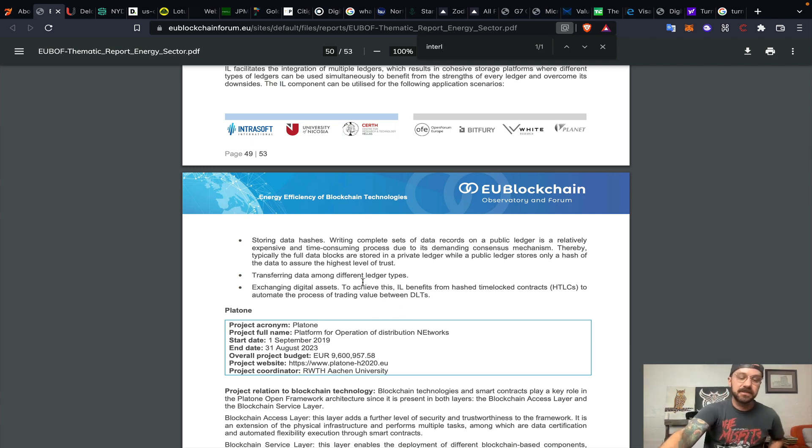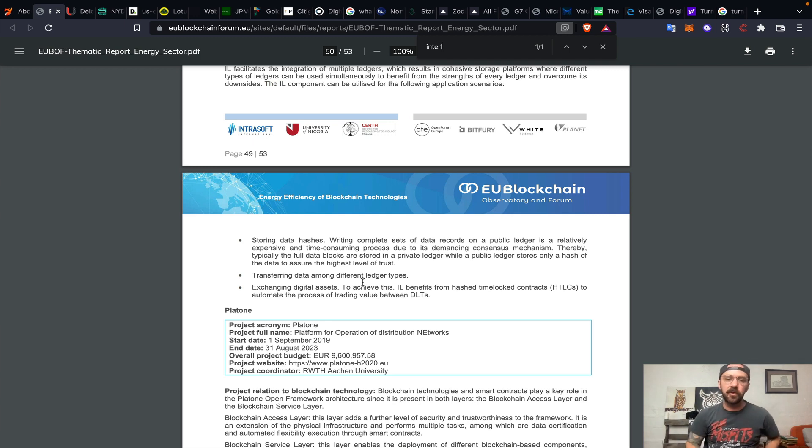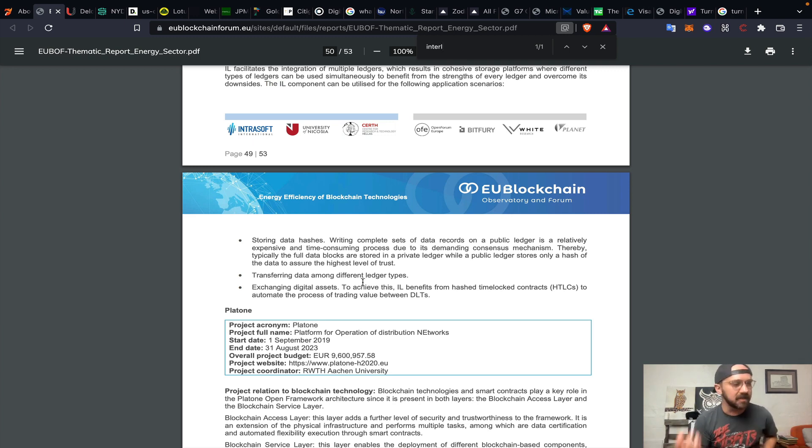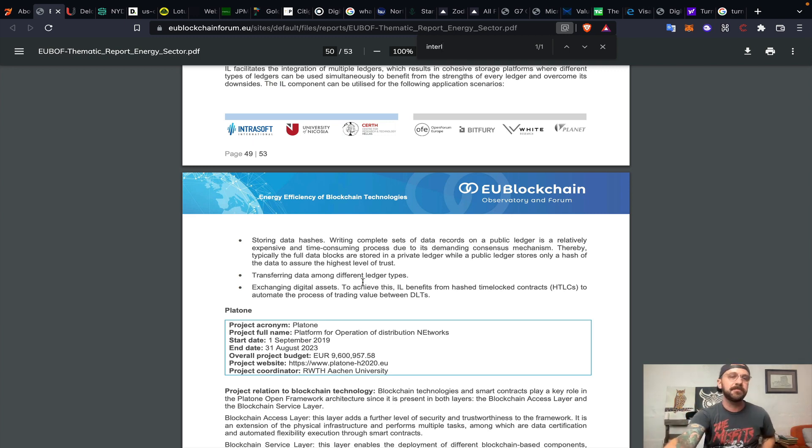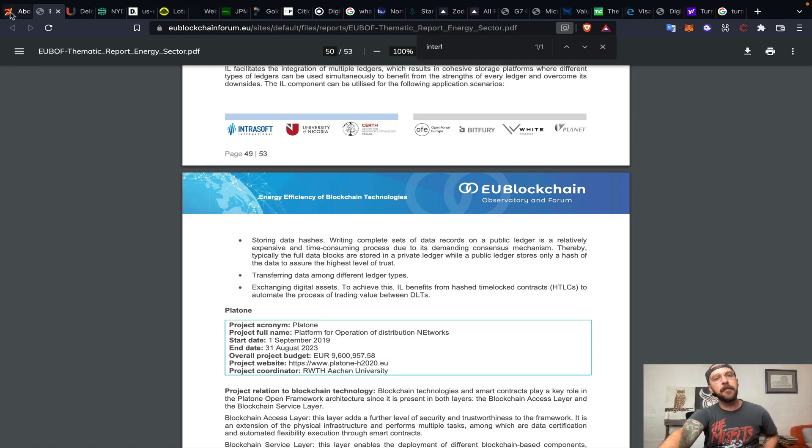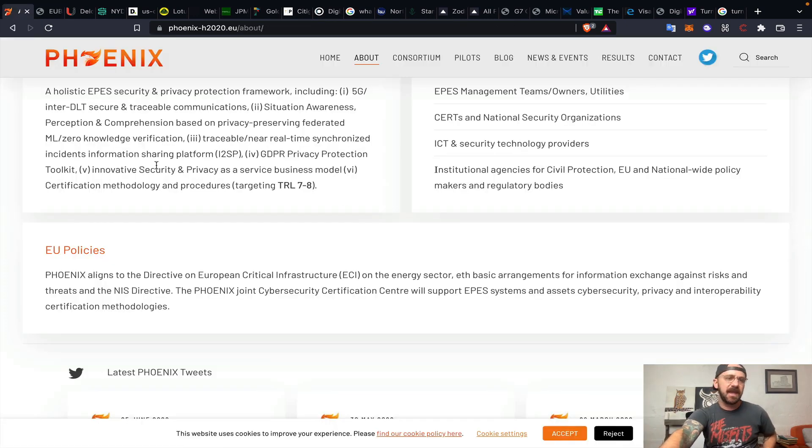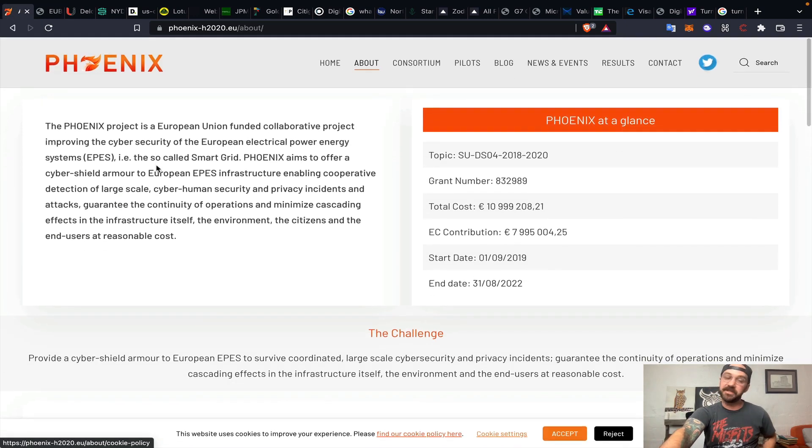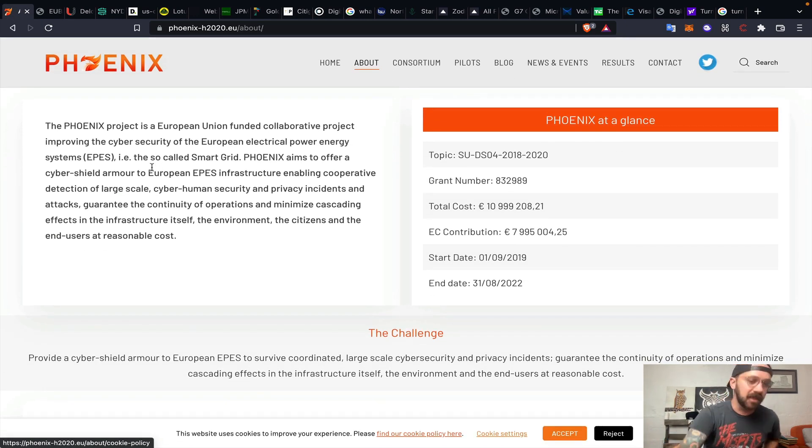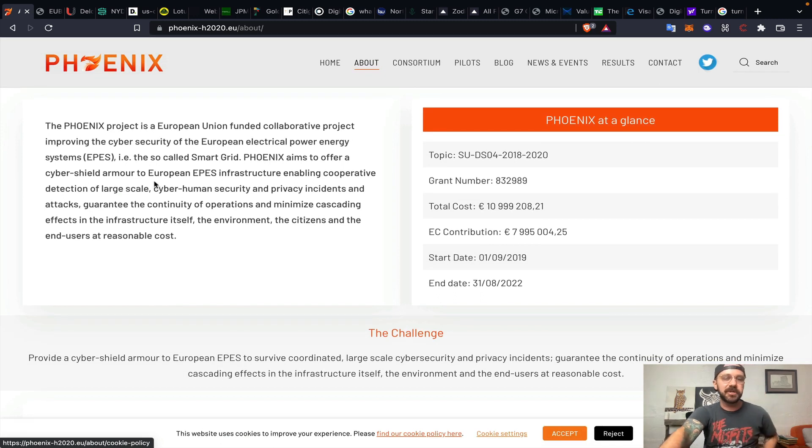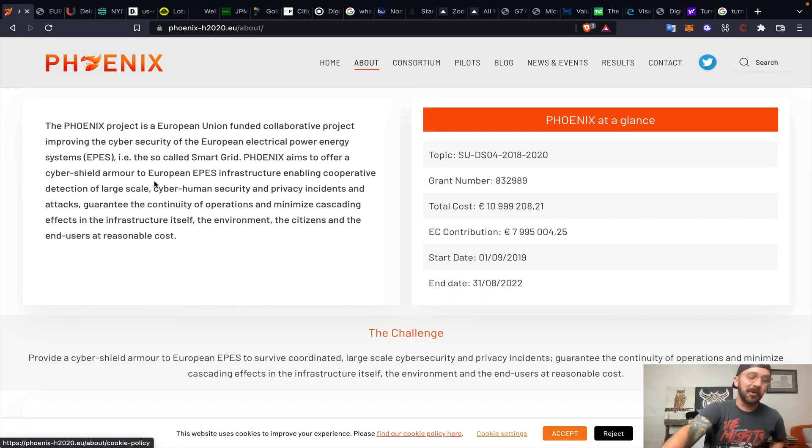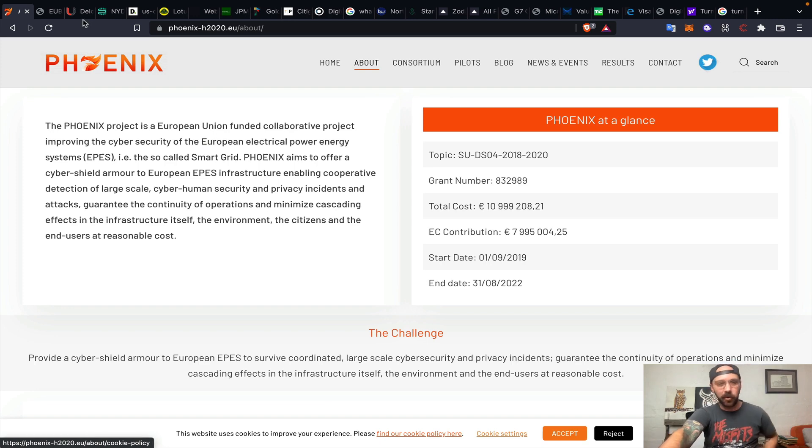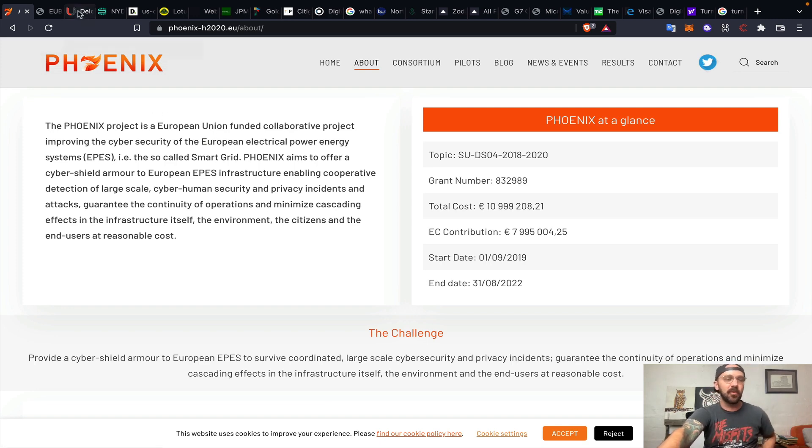What we really care about is exchanging digital assets, which could deal in cryptocurrencies. To achieve this, Interledger benefits from hash time-lock contracts to automate the process of trading value between distributed ledger technologies. If you're aware of what the Interledger protocol is, it's a value agnostic protocol. It doesn't have to be crypto, but it can be crypto. This is a European Union-funded initiative literally talking about providing a cyber shield armor to the smart grid. Still ongoing. Just found this in June.